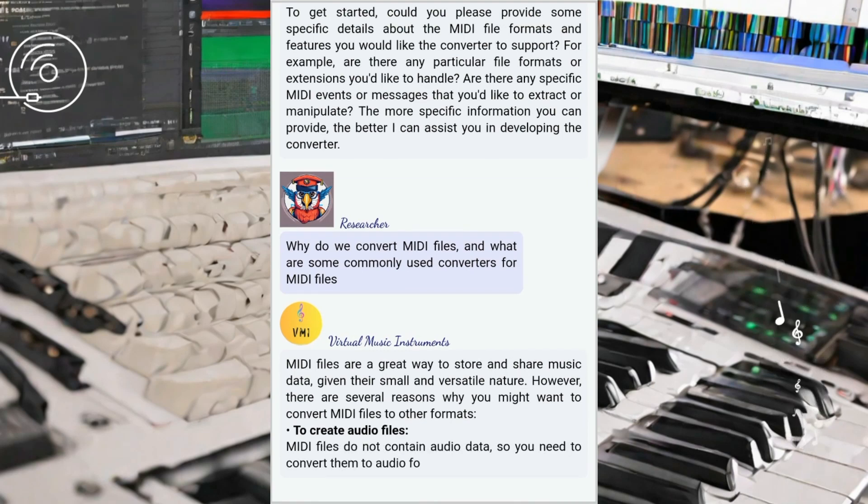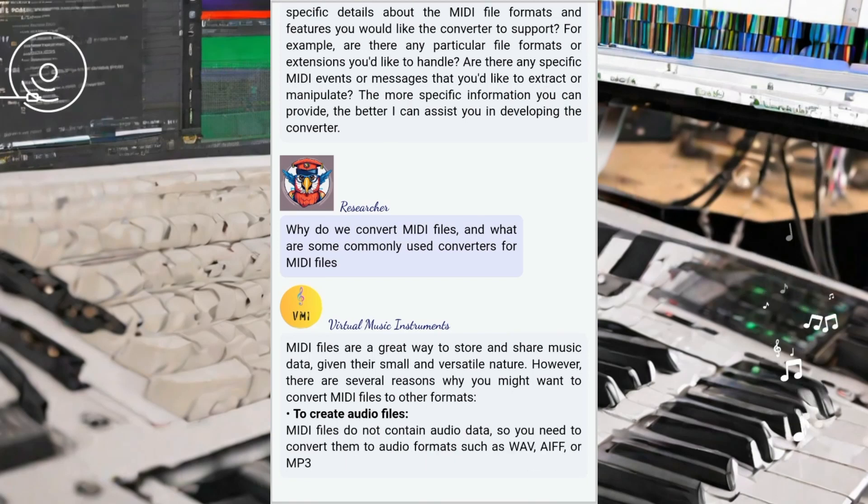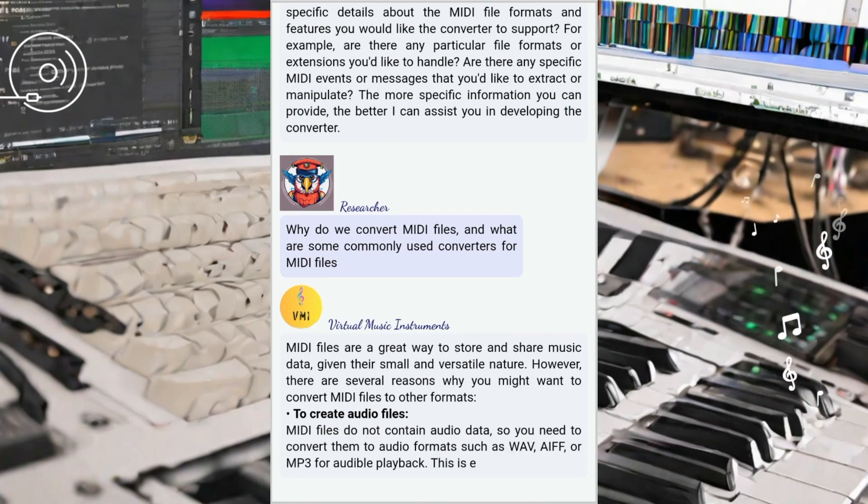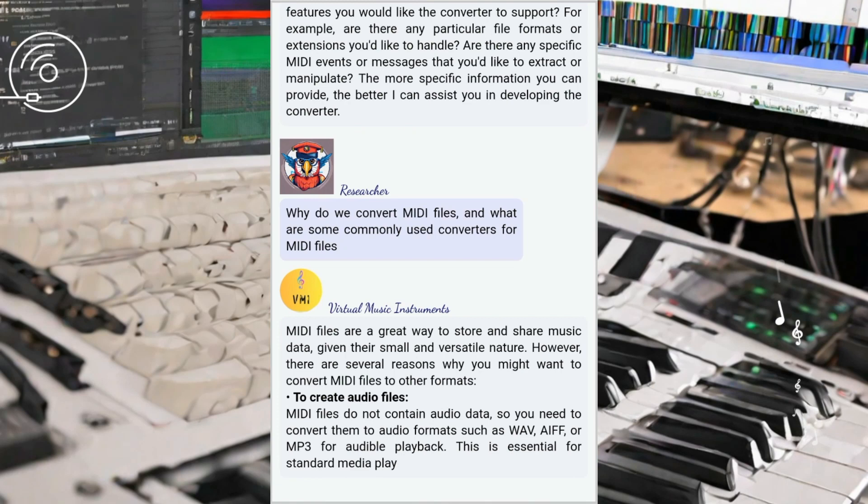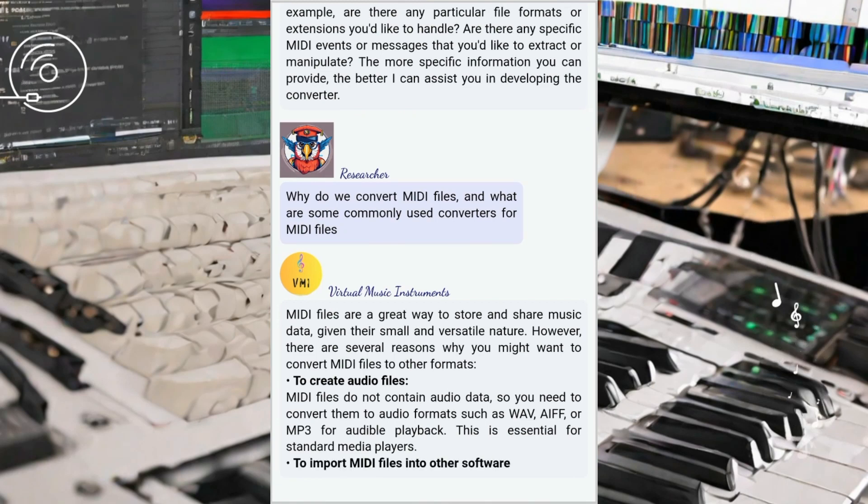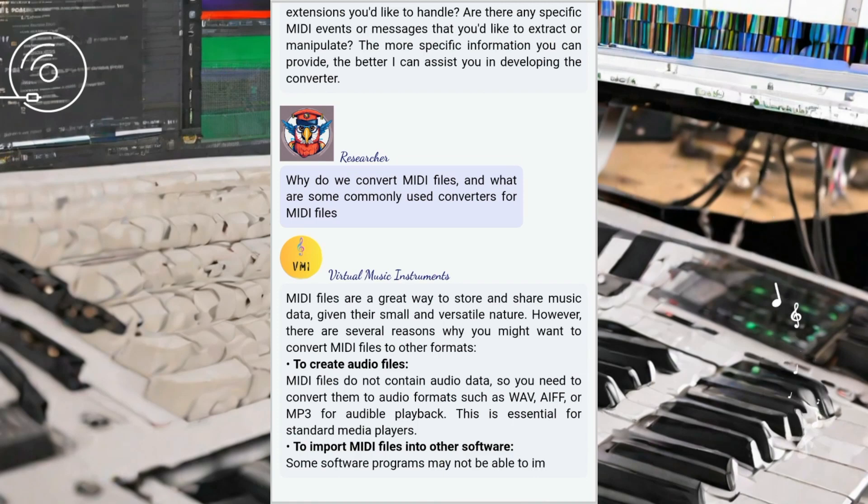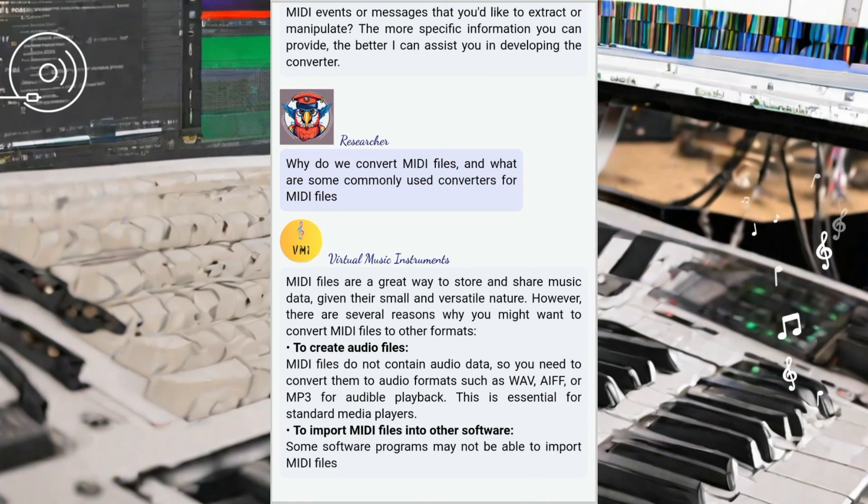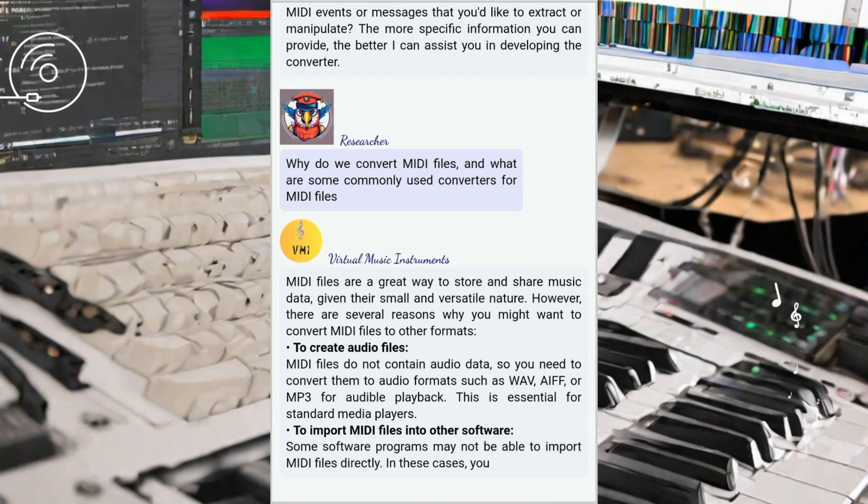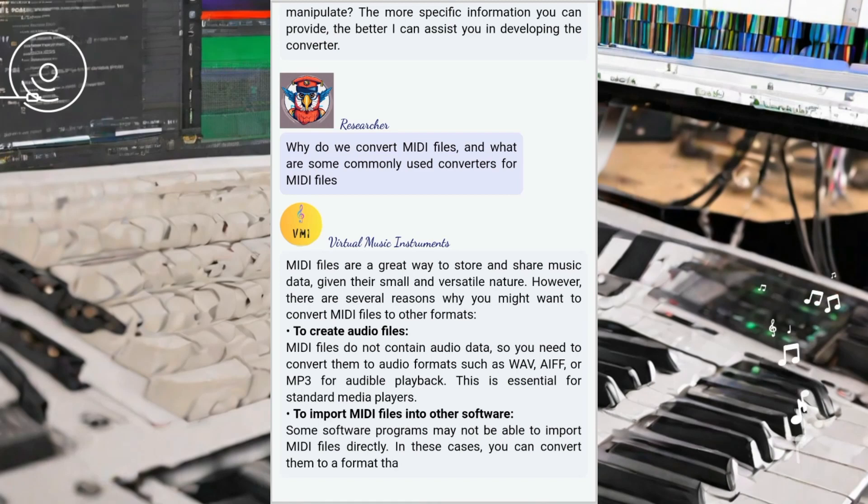Firstly, MIDI can be converted into audio files, such as WAV and MP3 formats, which allow for playback and enjoyment of musical compositions. This conversion is particularly useful when you want to listen to your MIDI creations on different devices or share them with others who may not have MIDI-compatible software.